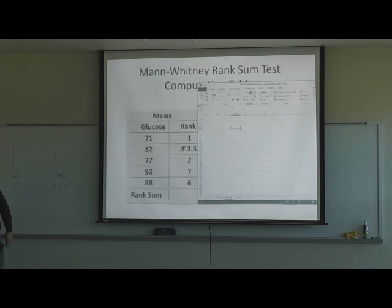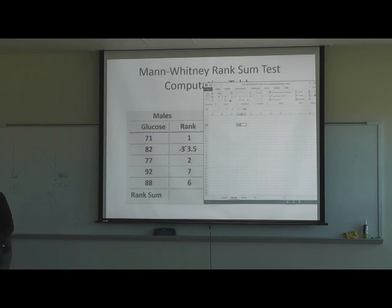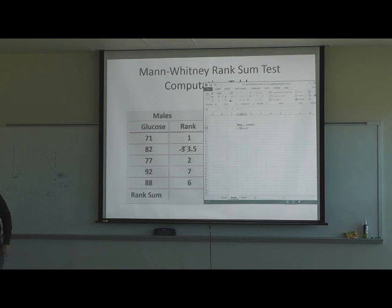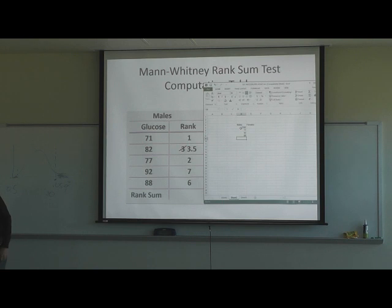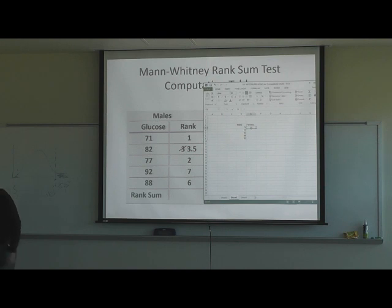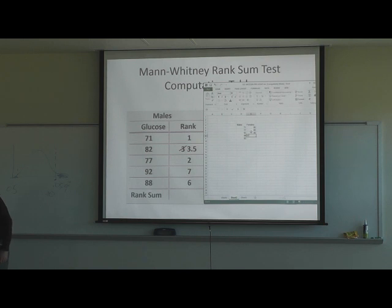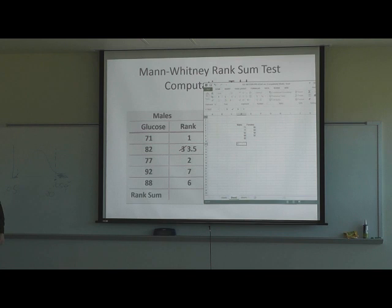We'll set up a new spreadsheet. Put your data in: males here and females here. Then we add the data — for males: 71, 82, 77, 92, 88; for females: 85, 82, 94, 97. We want to do an F-test before we do a t-test.